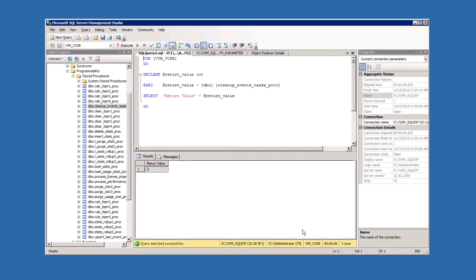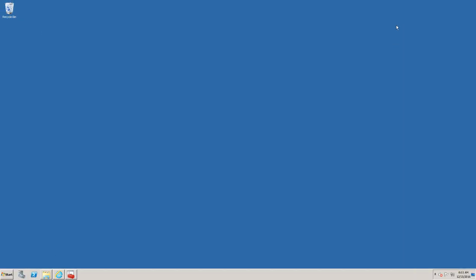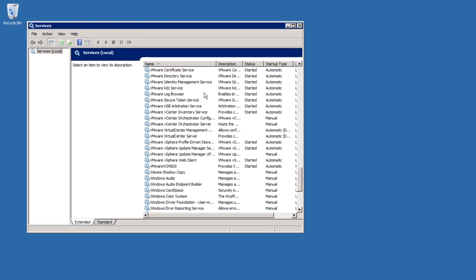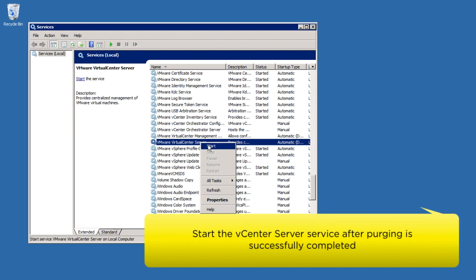When purging is successfully completed, close the SQL Management Studio and start the vCenter Server service.